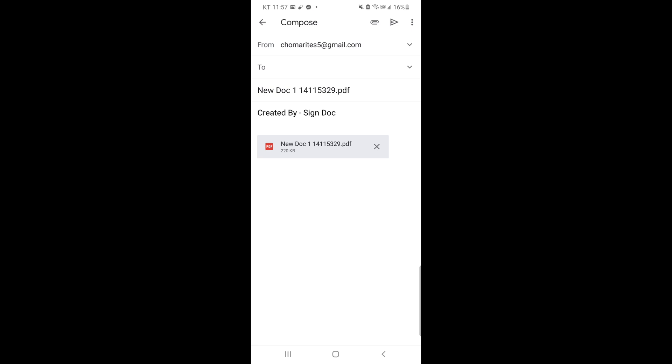As you can see, the document is already copied in the Gmail, so it is automatically attached in the Gmail. All you need to do is to write or type the Gmail account of the receiver.